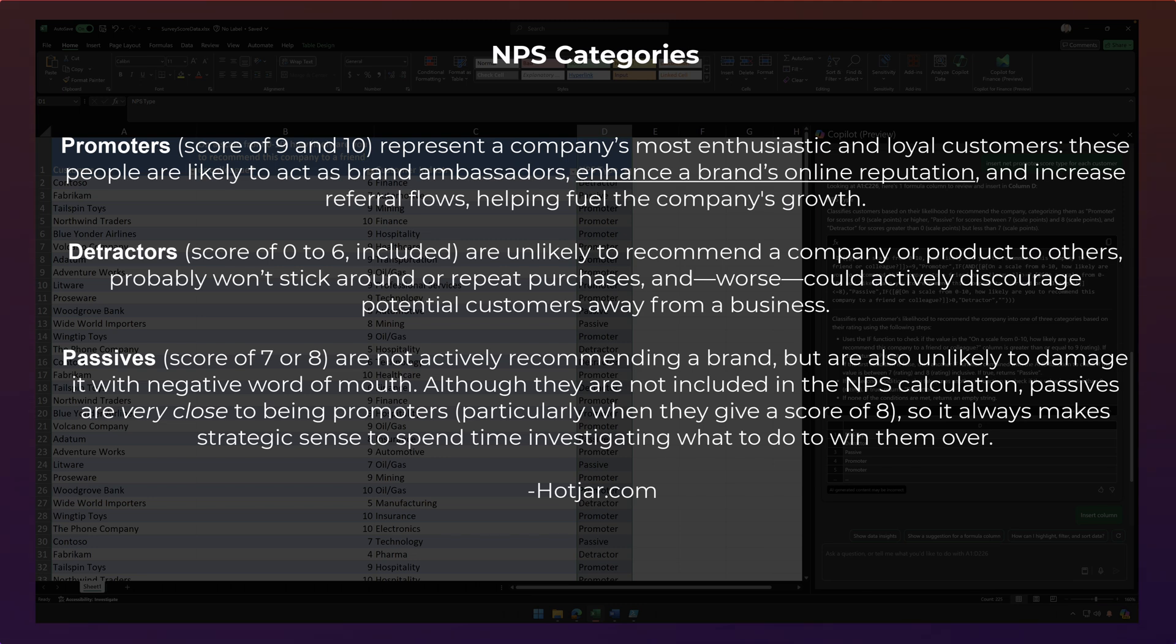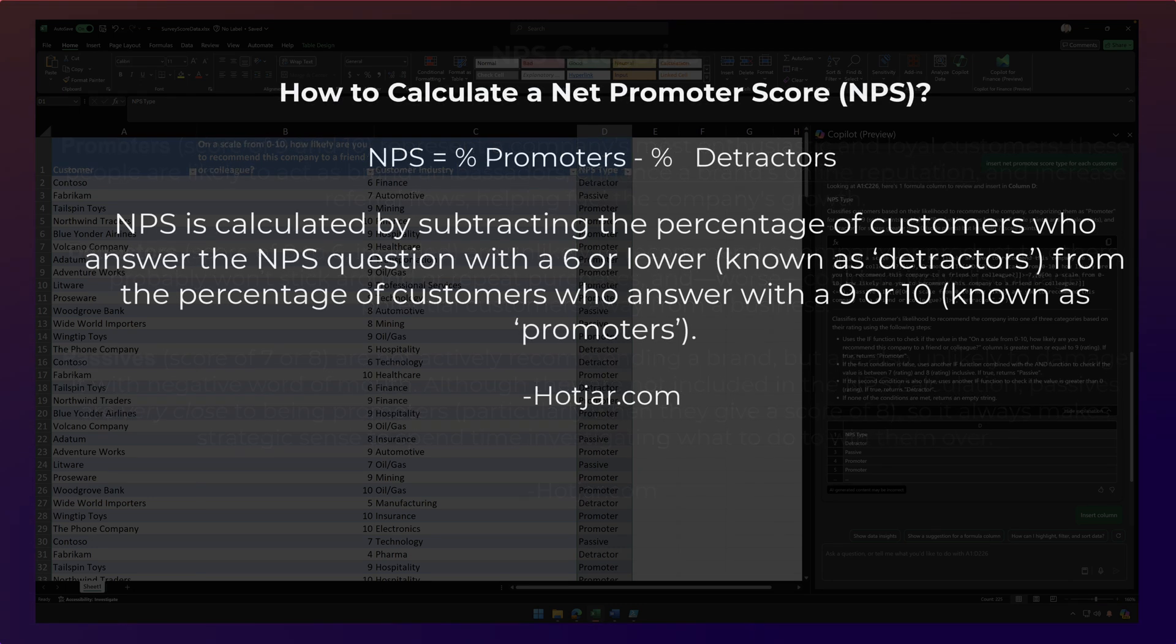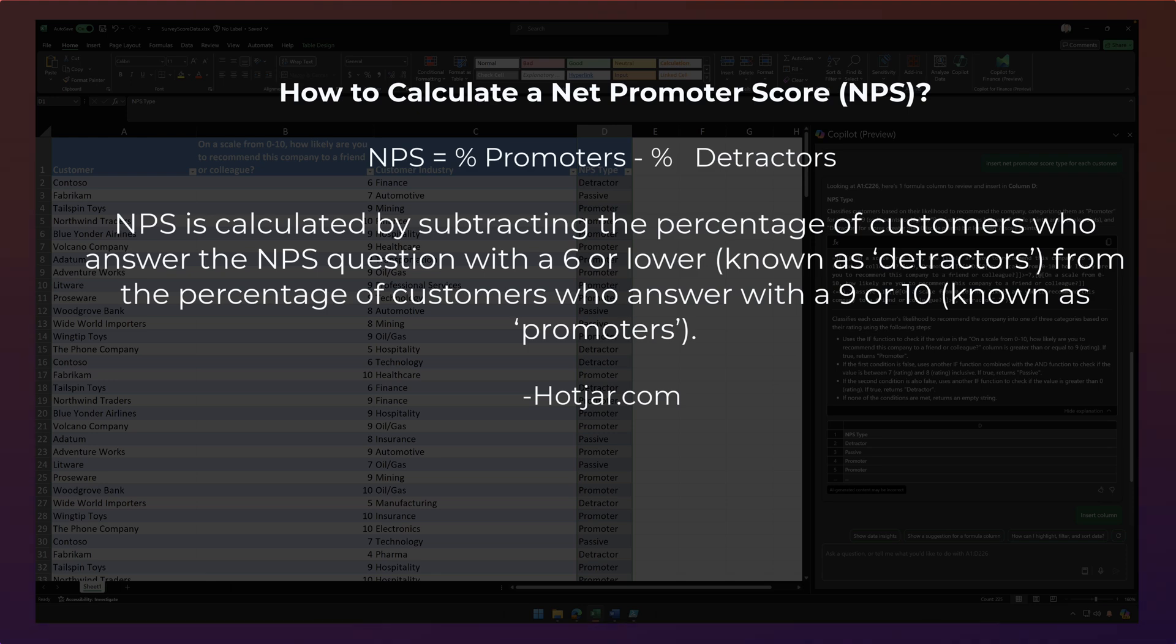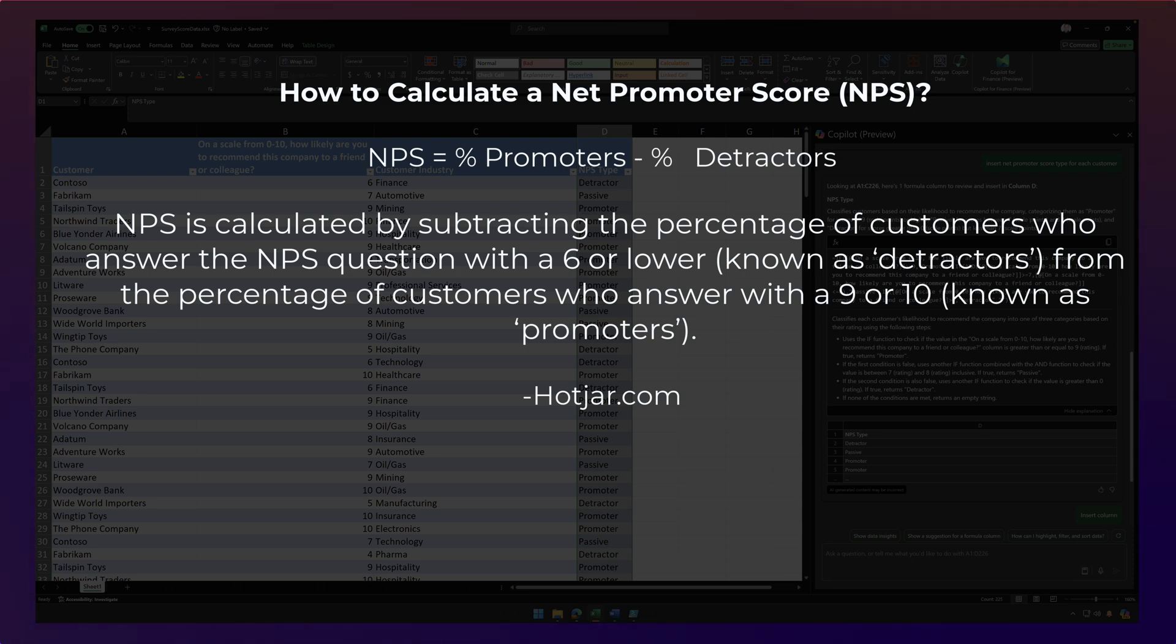So how you calculate it is the following. Your NPS is the percentage of promoters minus the percentage of detractors. So you can go through and try to calculate that for over 200 customers here. Or we can simply ask Copilot to do it for us.